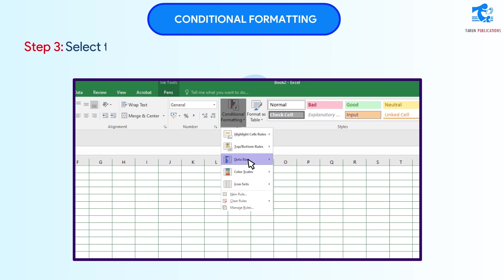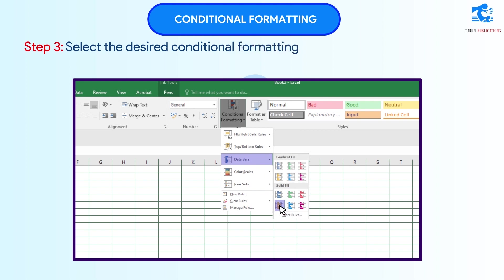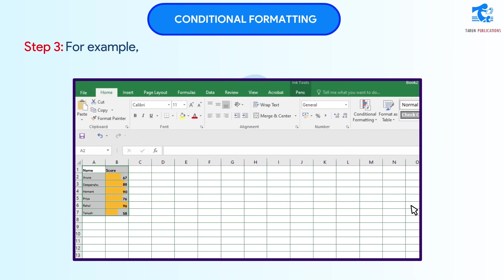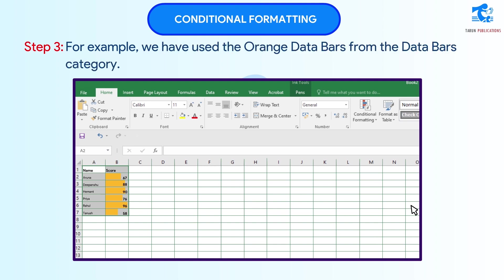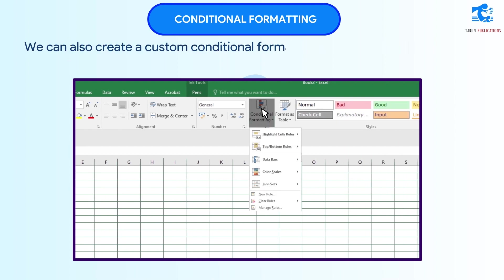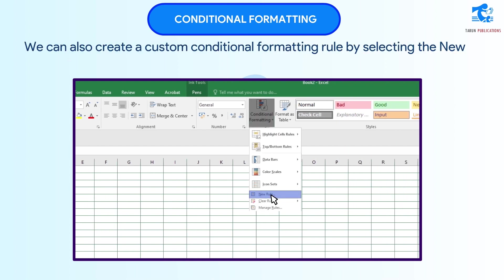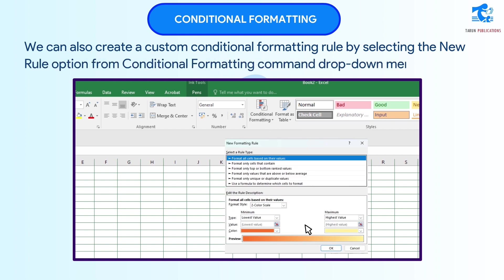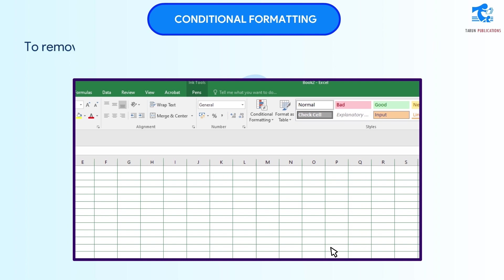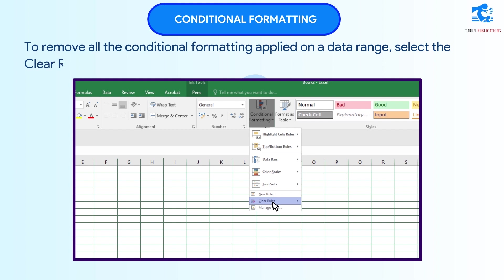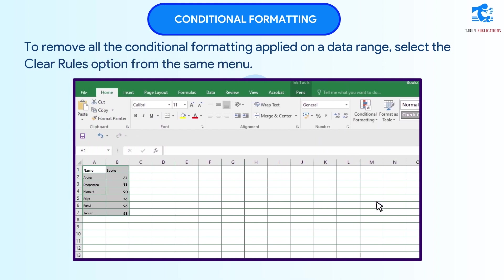Step 3: Select the desired conditional formatting according to your requirement. For example, we have used the orange data bars from the Data Bars category. We can also create a custom conditional formatting rule by selecting the New Rule option from the Conditional Formatting command drop-down menu. To remove all the conditional formatting applied on a data range, select the Clear Rules option from the same menu.